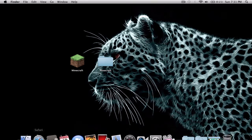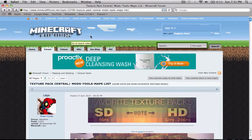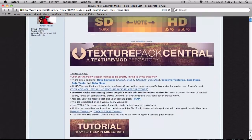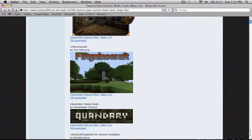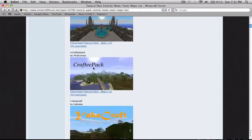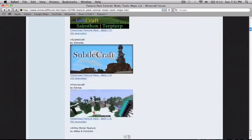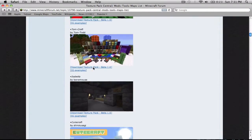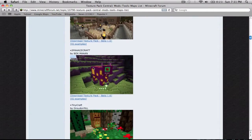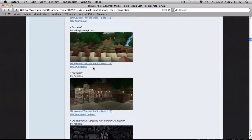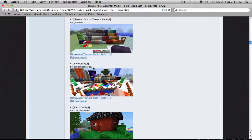Now you go to Minecraft forums. I'll put the link in the description. And for this I'm going to use Doku's texture pack. It's a really good texture pack, one of my favorites.